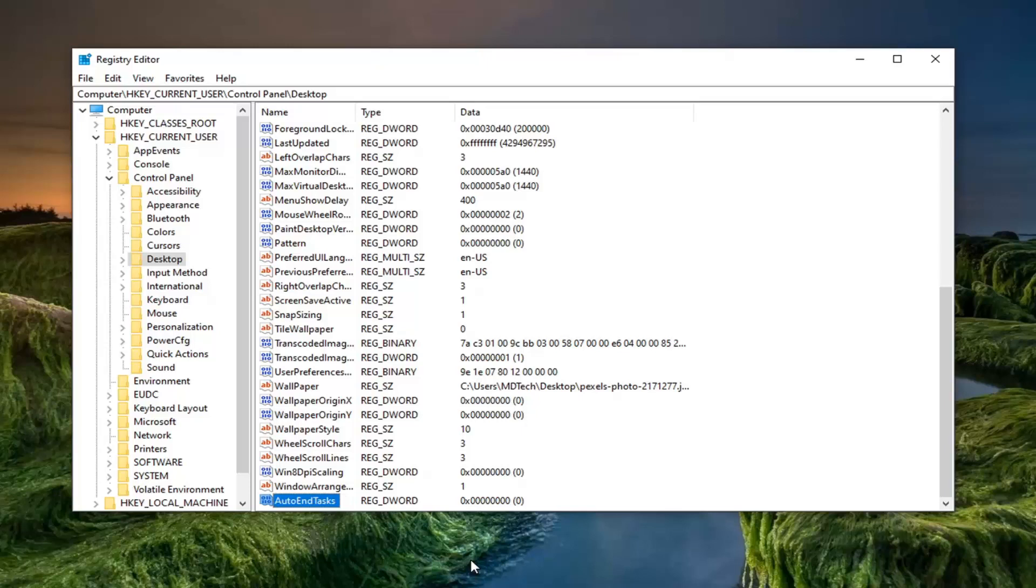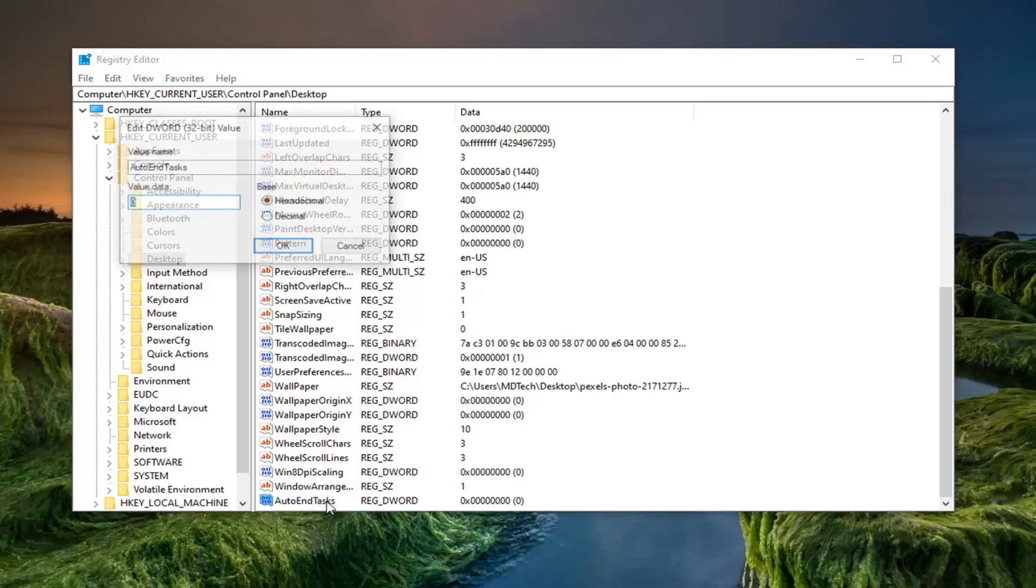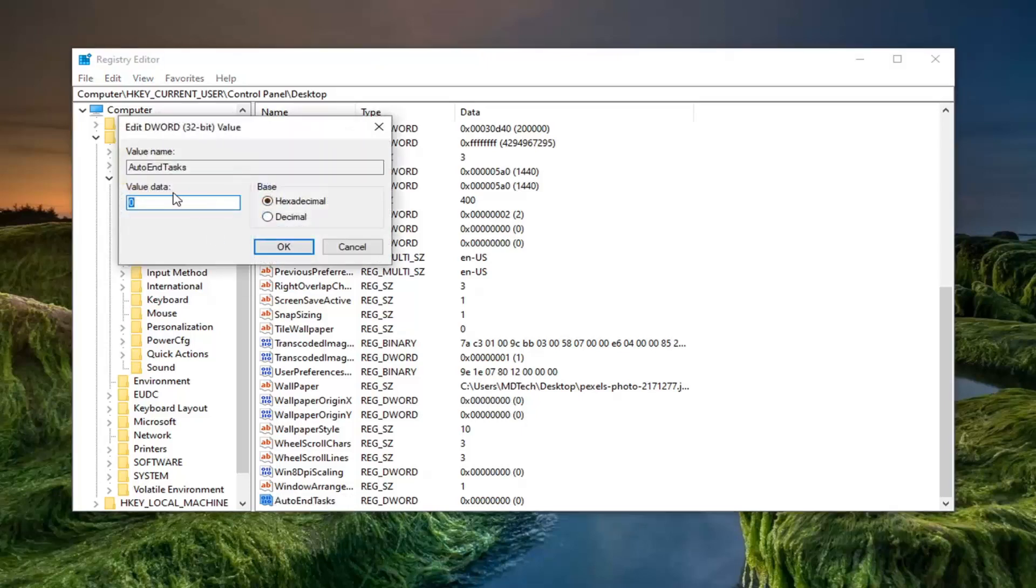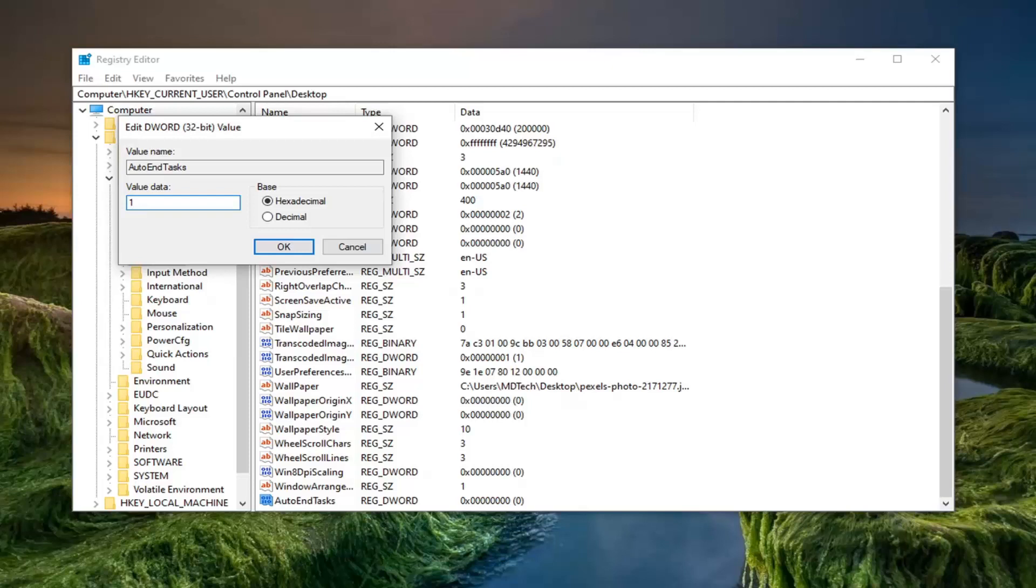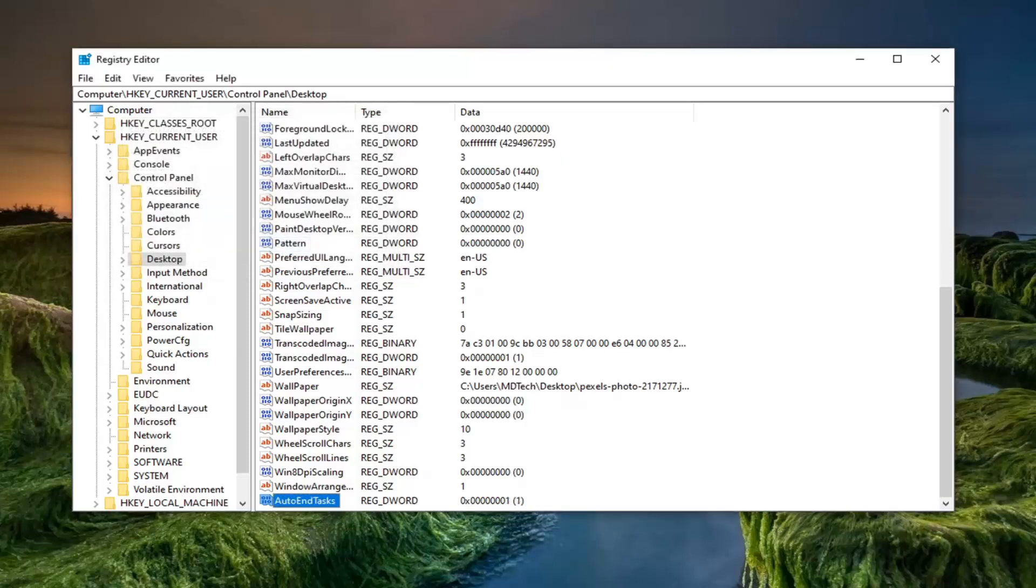Hit enter on your keyboard to save that. And now double click on it. In this value data field delete the zero. Type the number one. Make sure base is hexadecimal first, and then type the number one in the value data field. Select OK.